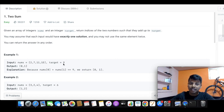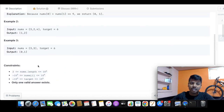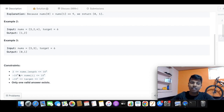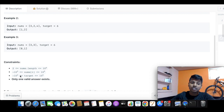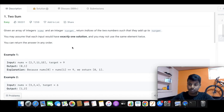For example, if the target is 4 and in nums we have 2, then 2 plus 2 equals the target 4. But we cannot use the same index twice — we need two different indices whose elements add up to the target. That is the edge case. Looking at the constraints: the minimum length of the array is 2 and the maximum is 10 to the power 4. Each element value is between minus 10 to the power 9 and plus 10 to the power 9. The target value is also between minus 10 to the power 9 and plus 10 to the power 9.